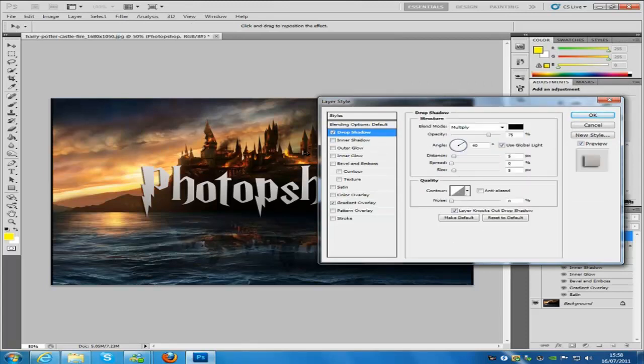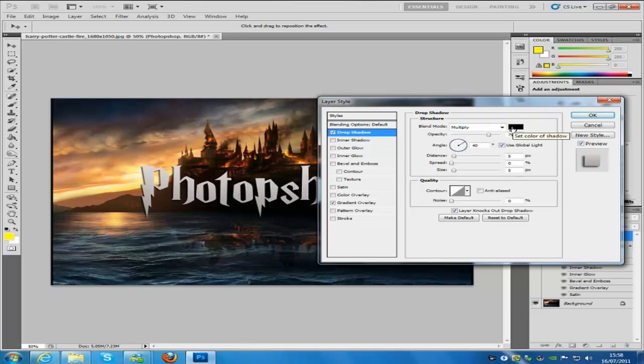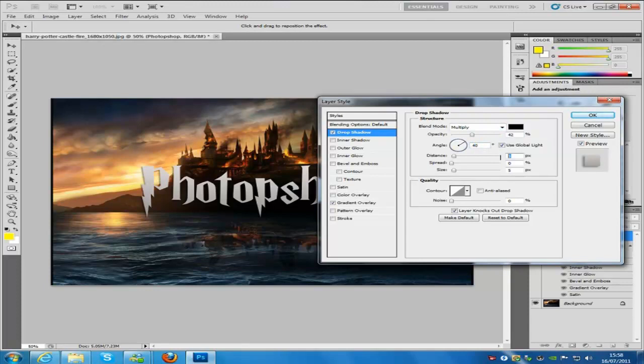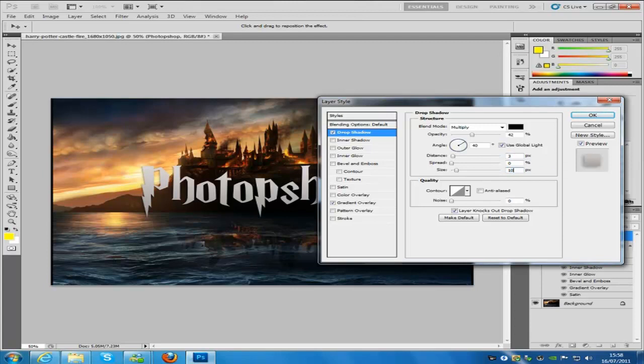Let's go to drop shadow. We're going to put multiply, leave that on that, keep that to black. The opacity is going to be 42. Angle we're going to keep at 40. Distance is going to be 3, size is going to be 10.